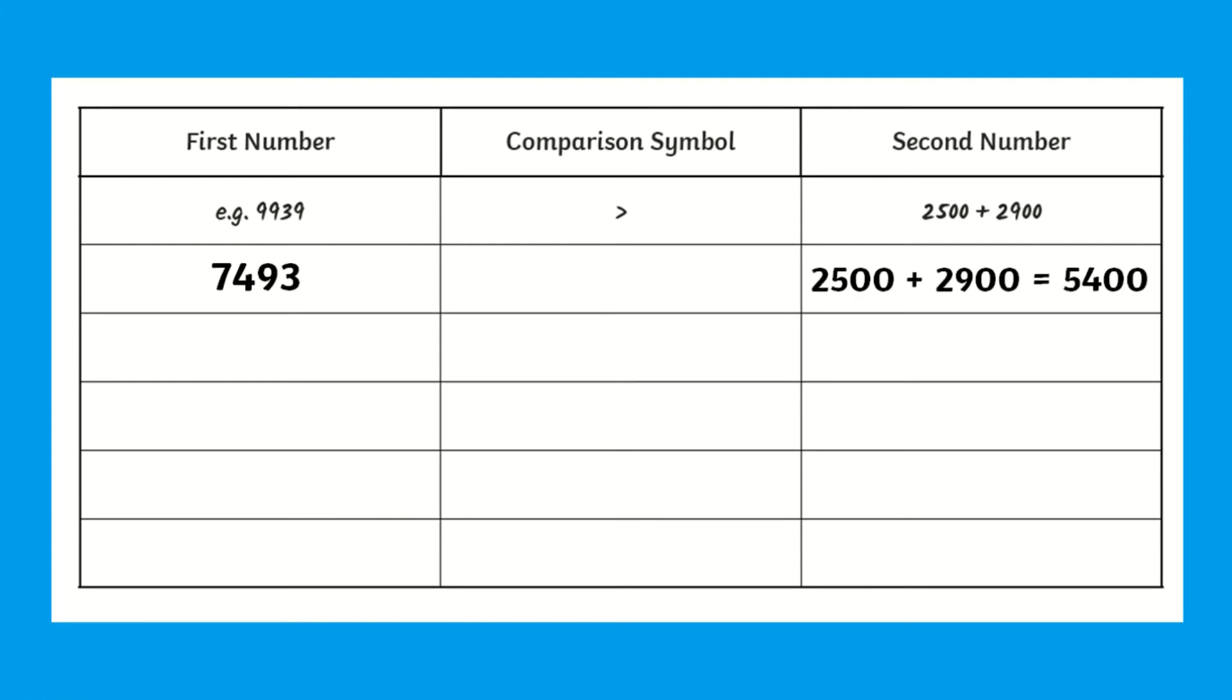This task helps children develop their understanding of place value. This is an important skill that forms a foundation for their mathematical ability.